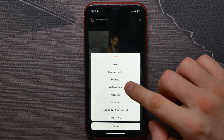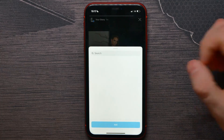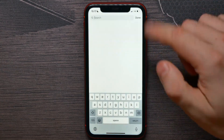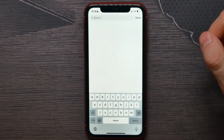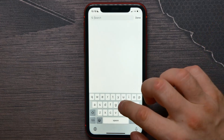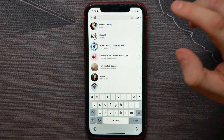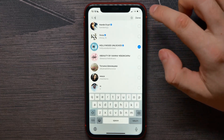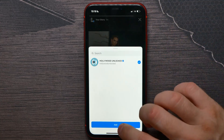From there, you can hit 'Add Mentions' to add a mention of an Instagram account that you haven't added before. You can use the search bar to search for that person, then select them and hit 'Done'.